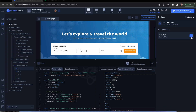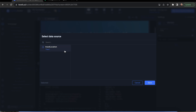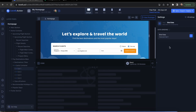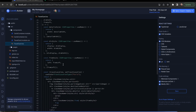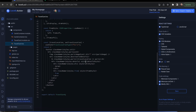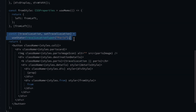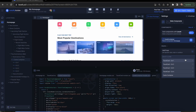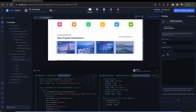Using these state variables, you can now bind data to your layers or components. Moreover, you can bind data for repeated components using an array-based state variable.